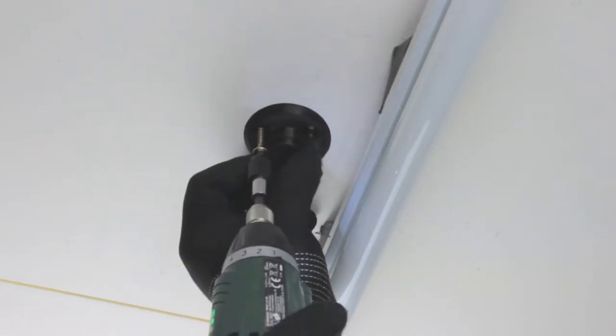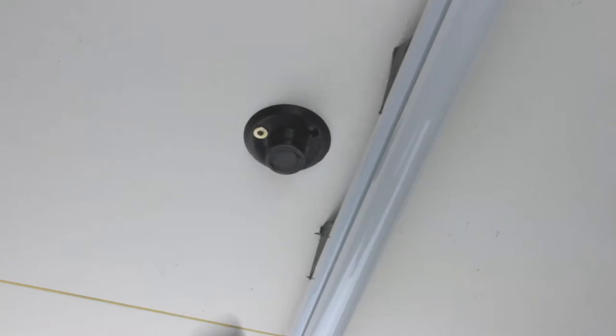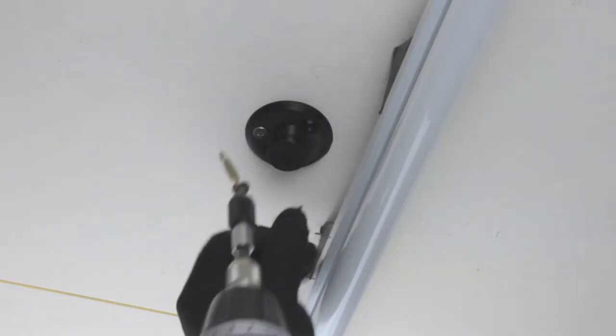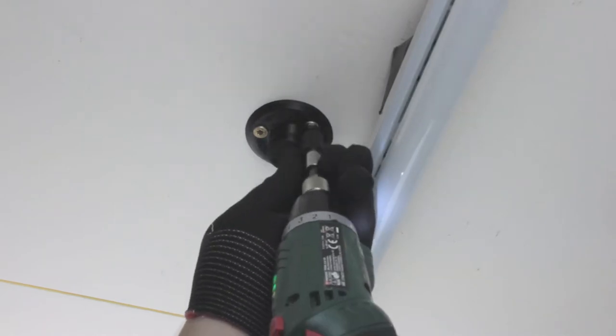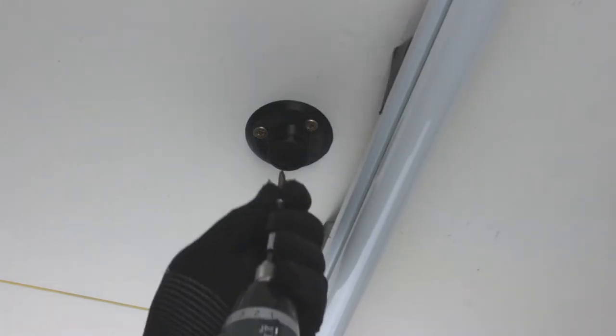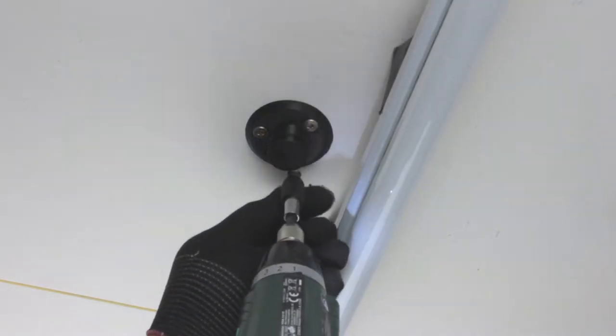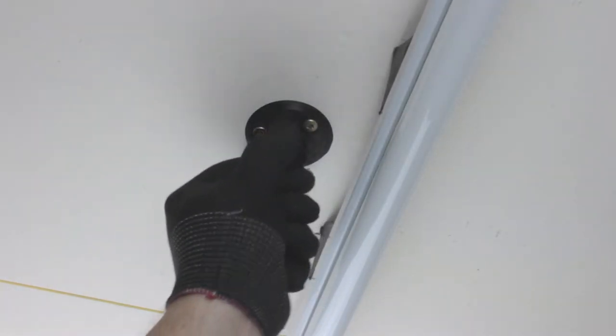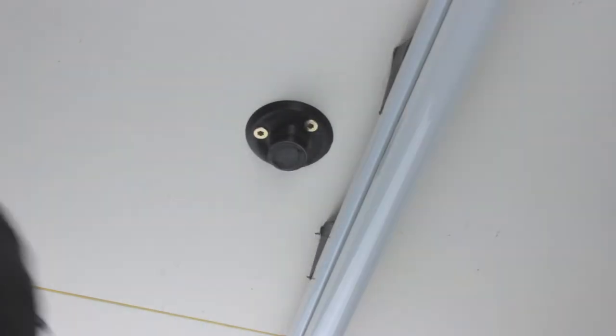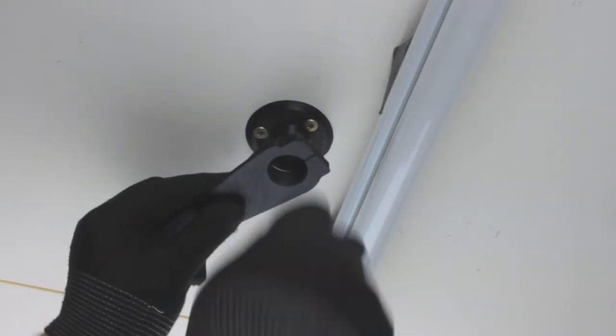I had to reinforce my shop's ceiling with wall plugs, but you'll probably just have to screw in the post. Then insert the arm and secure it with the knob.